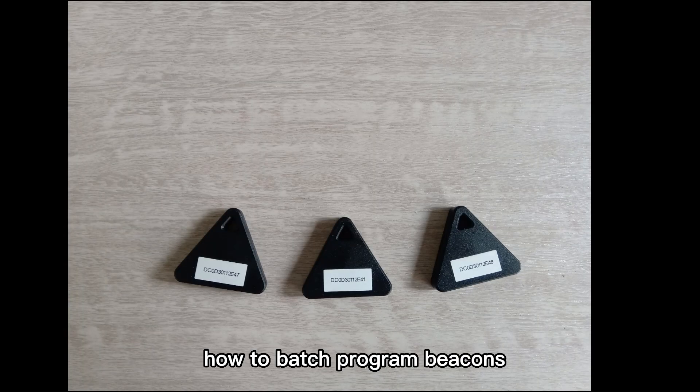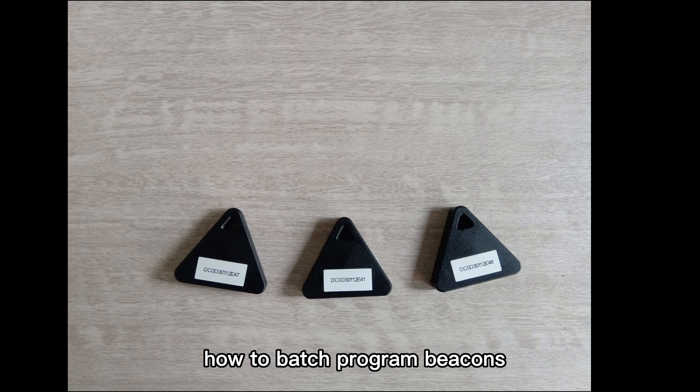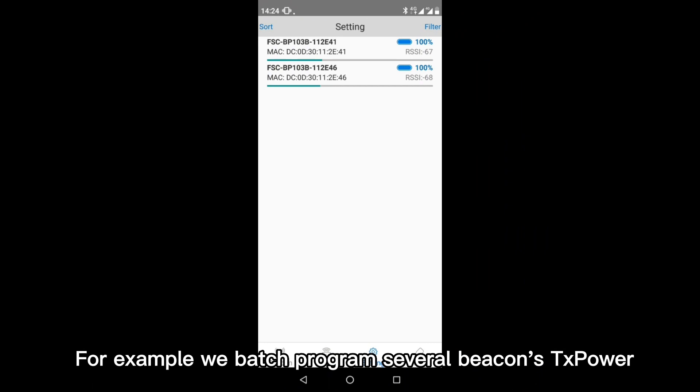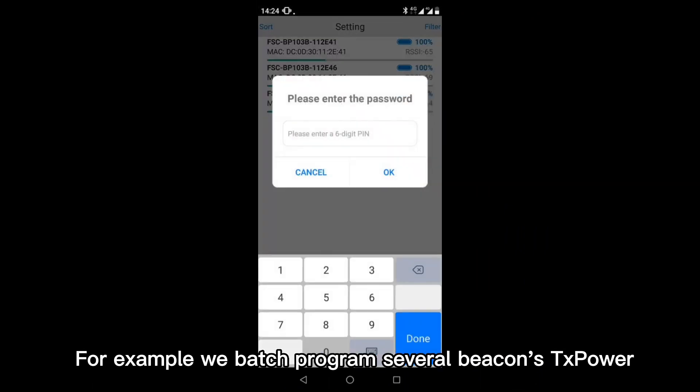How to batch program beacons. For example, we batch program several beacons TX power.